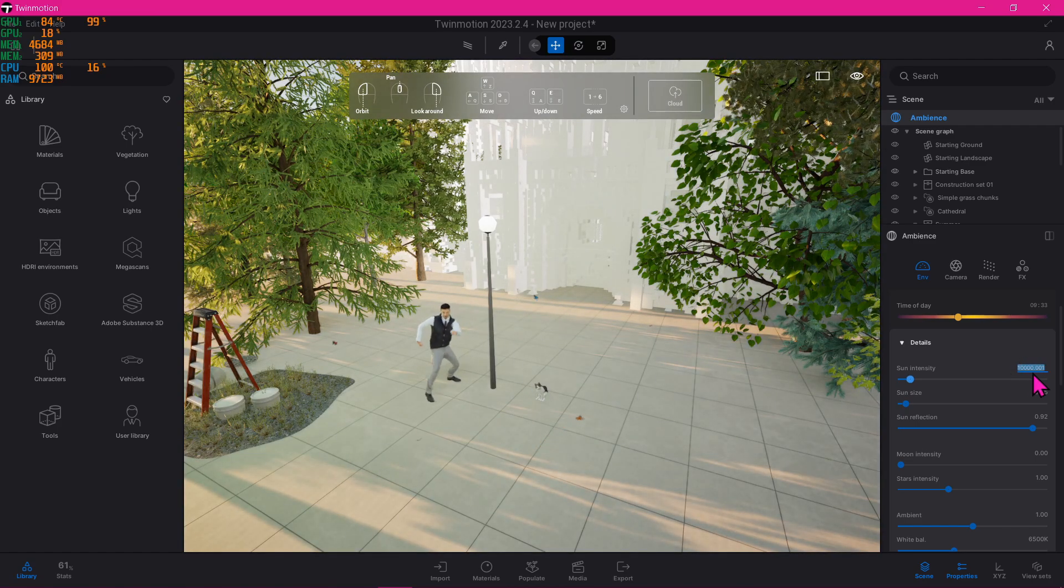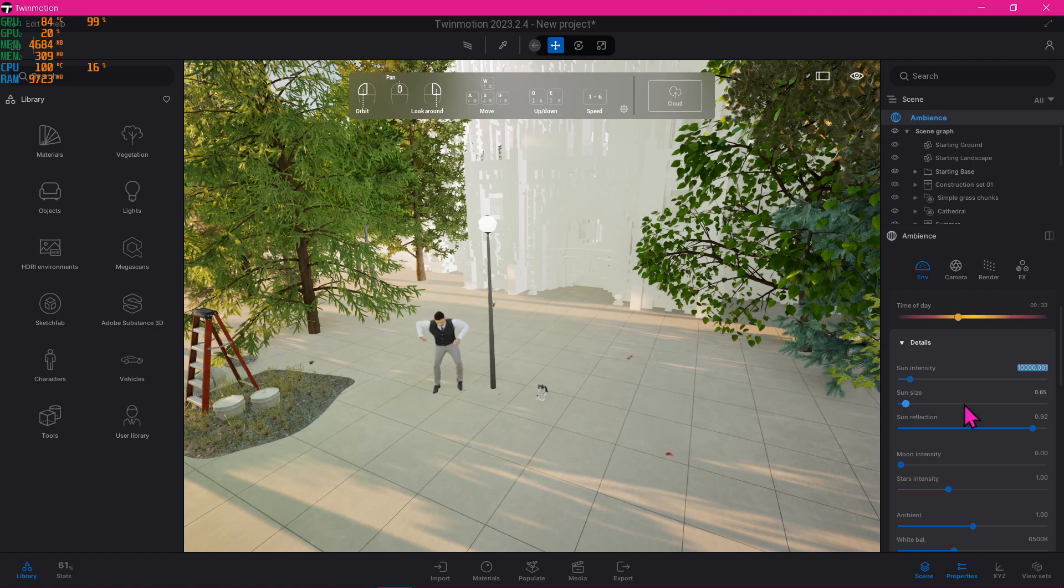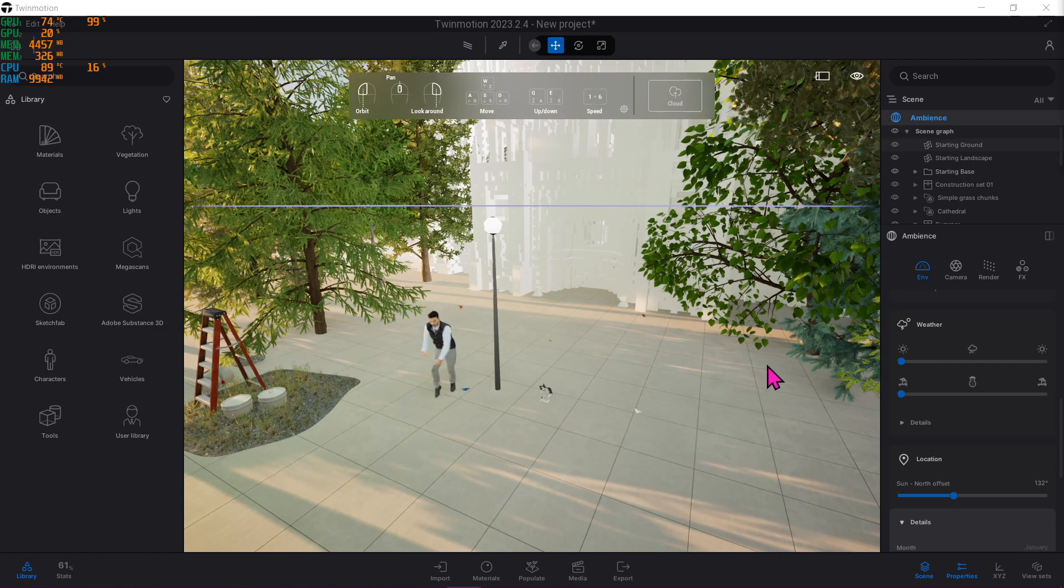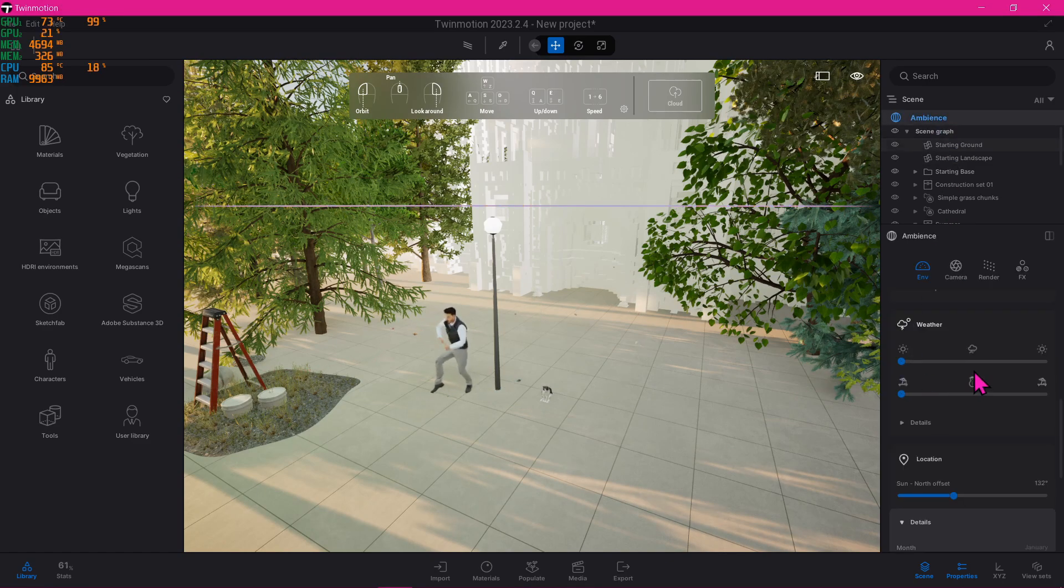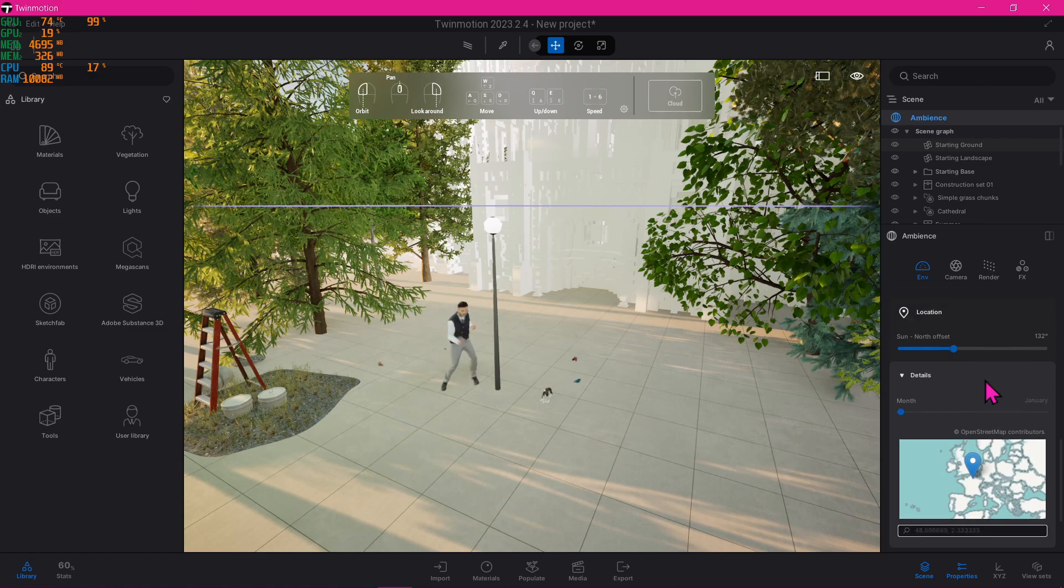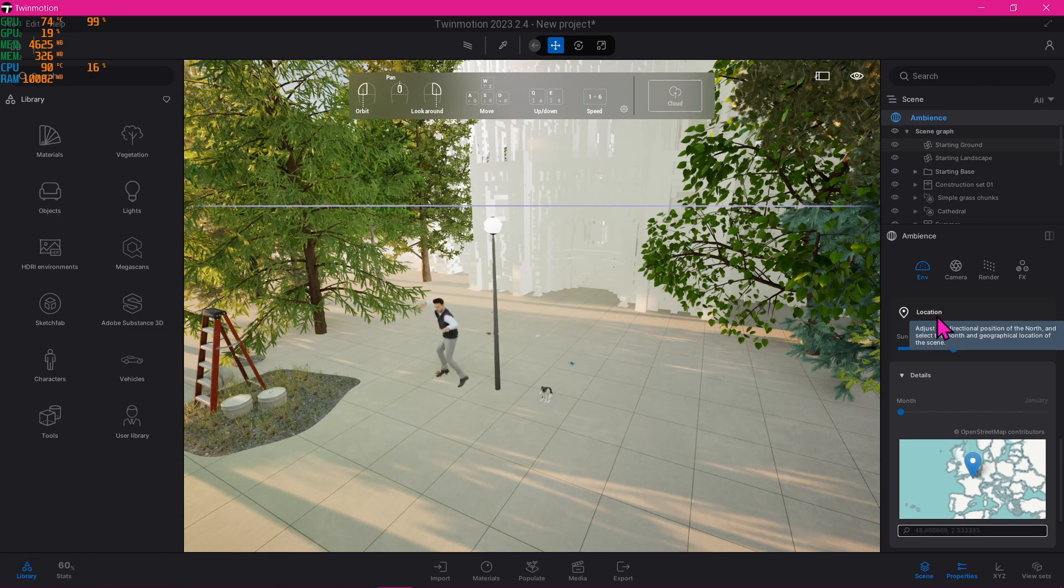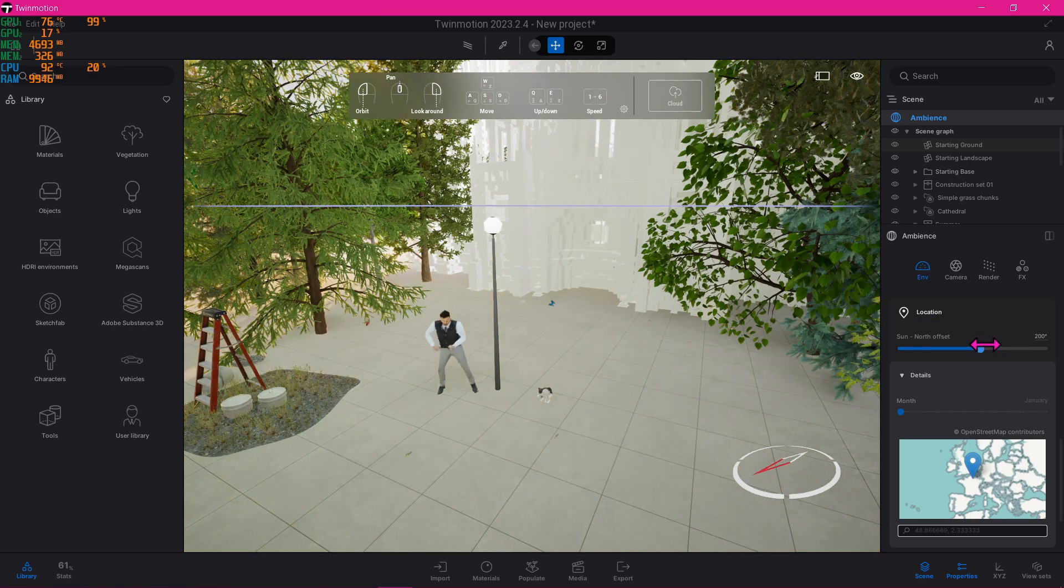Next, we'll be playing around with the sun location. So back to your ambience here, scroll down until you find an edit that says location. So here we can play around with the sun location along with its offset like so.